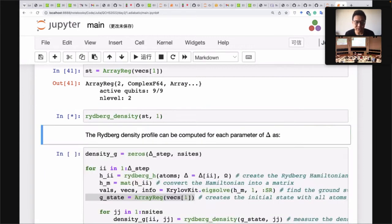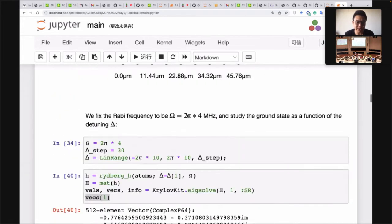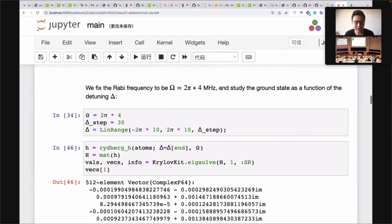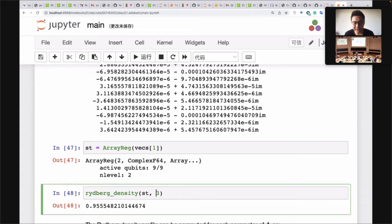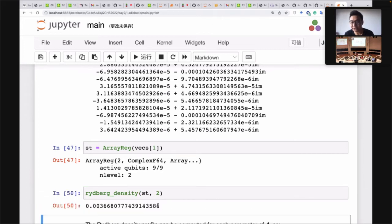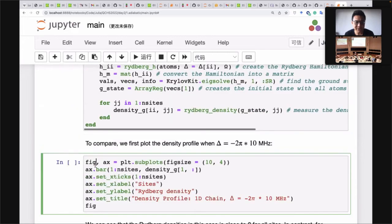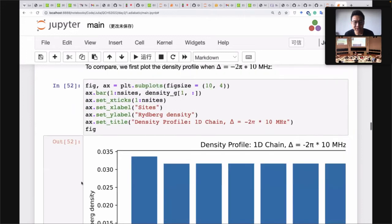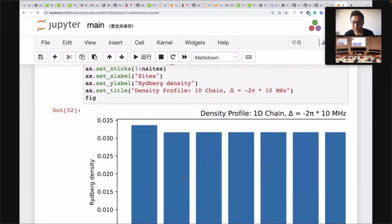The Rydberg density calculates the density of Rydberg states — basically the expectation value of the number operator. For example, we look at the register for the first and second sites: at the beginning they all look the same. But if we use the last detuning parameter, which is the target ground state, we can see that at odd positions it's almost certain to be a Rydberg state, and at even positions it's almost certain not to be.